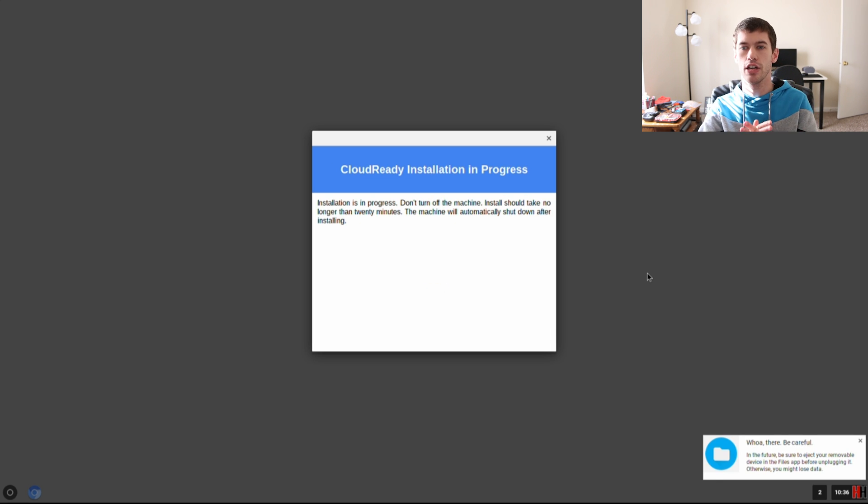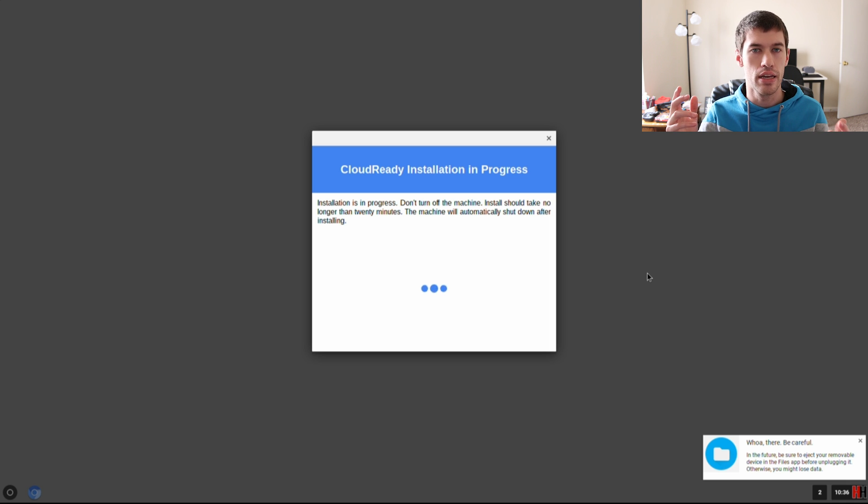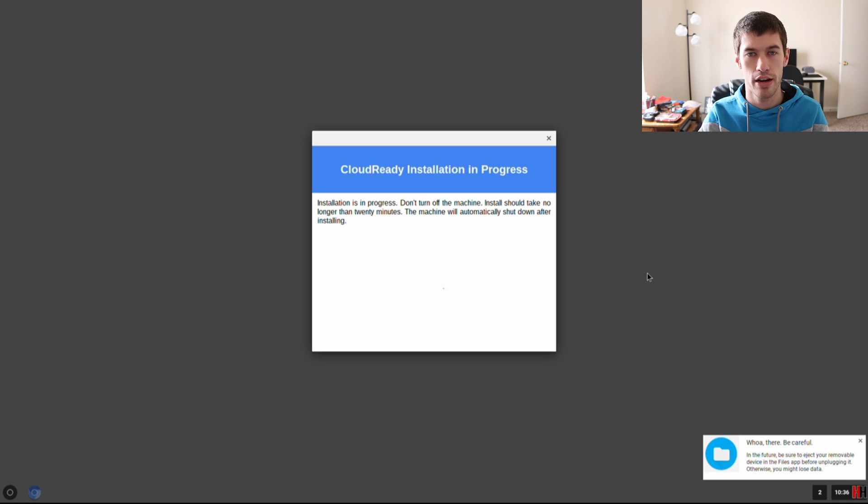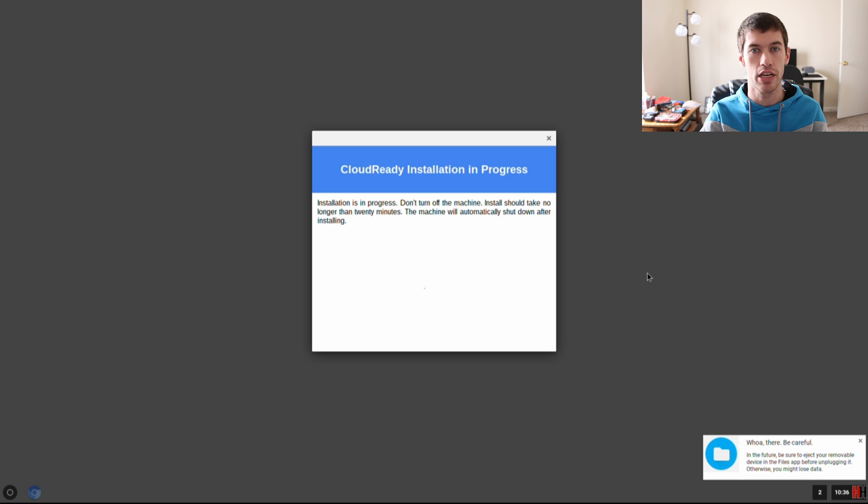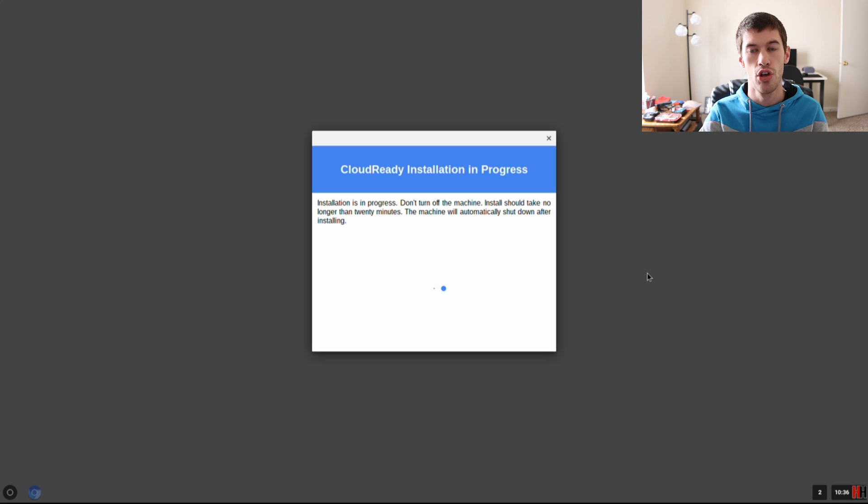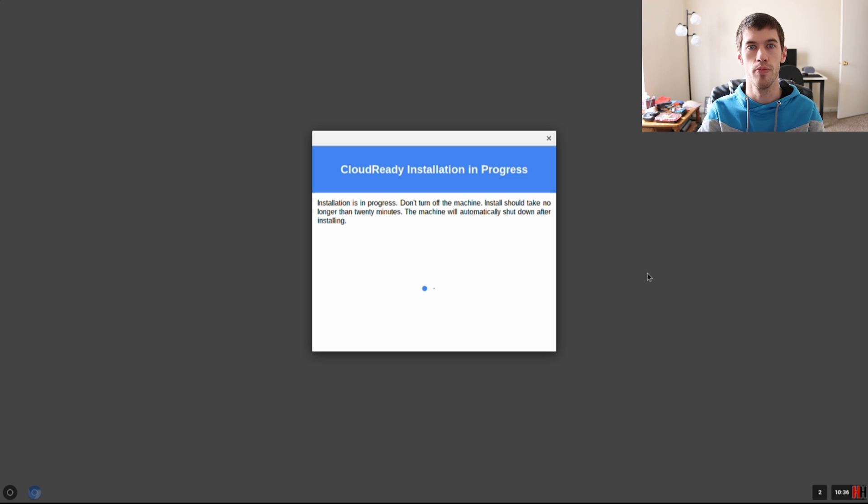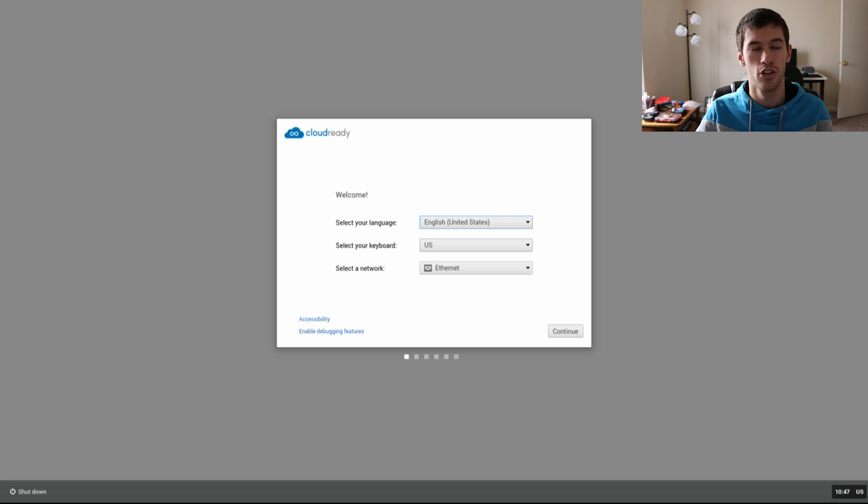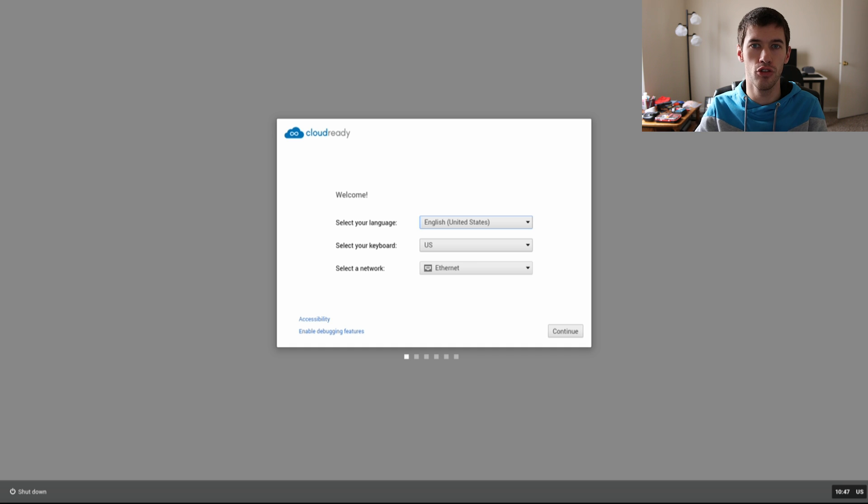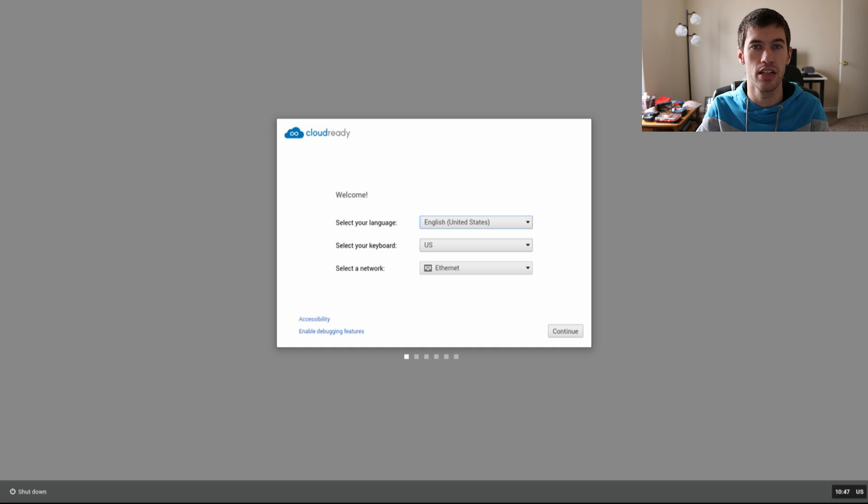What happens here is you'll know the computer is done and ready for use when it shuts down, because it will shut down when it is done installing the Chrome OS. Once you pulled out the flash drive, you went ahead and hit that power button.